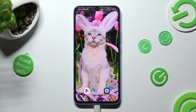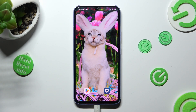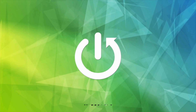Hi, in front of me is Samsung Galaxy A34, and today I would like to show you how you can switch on or off predictive text on this device.